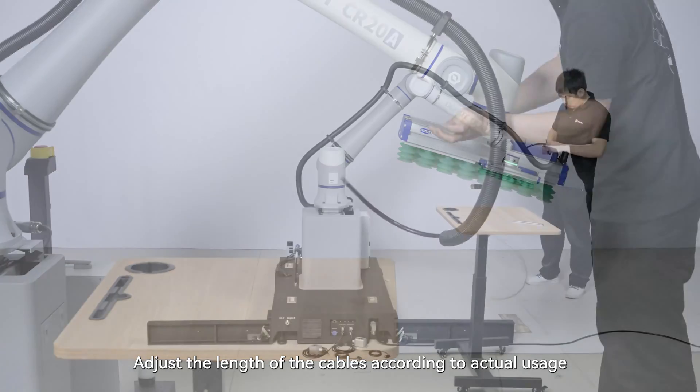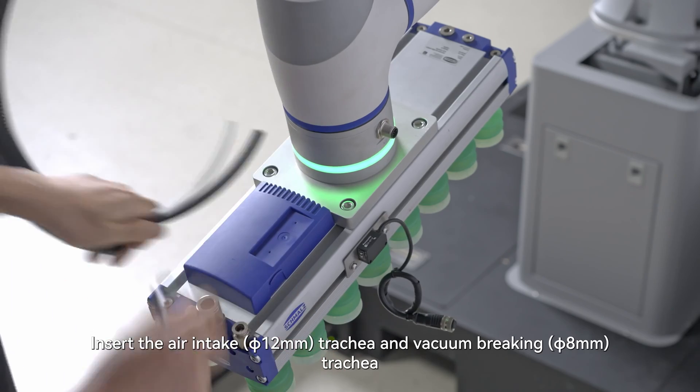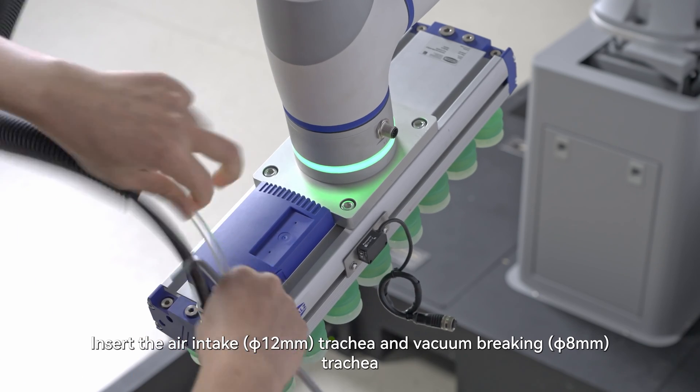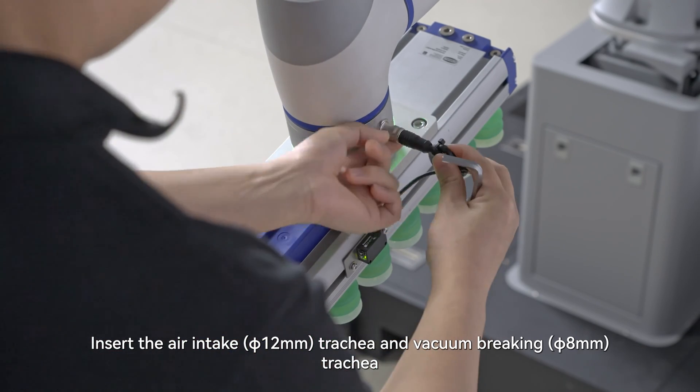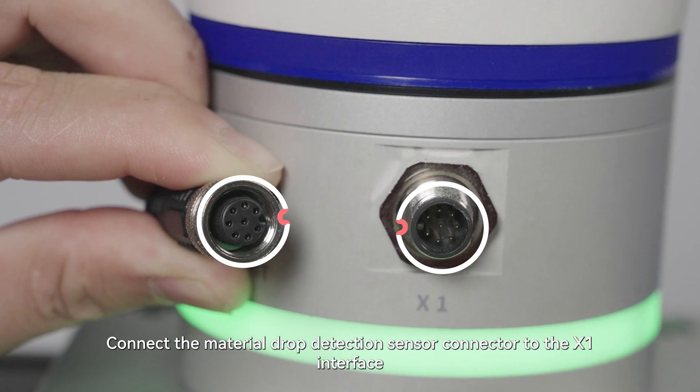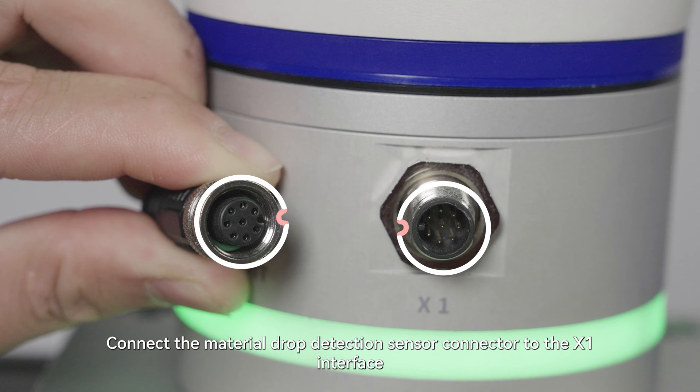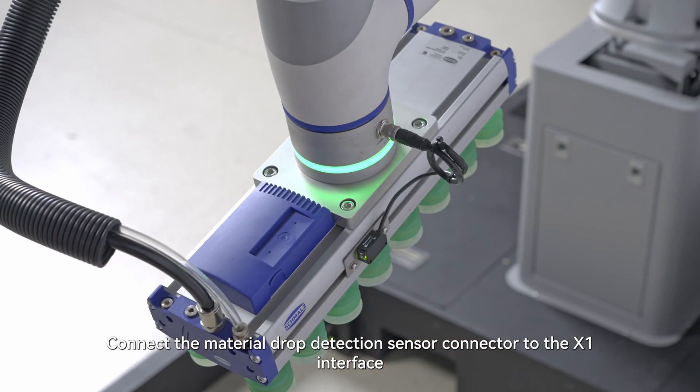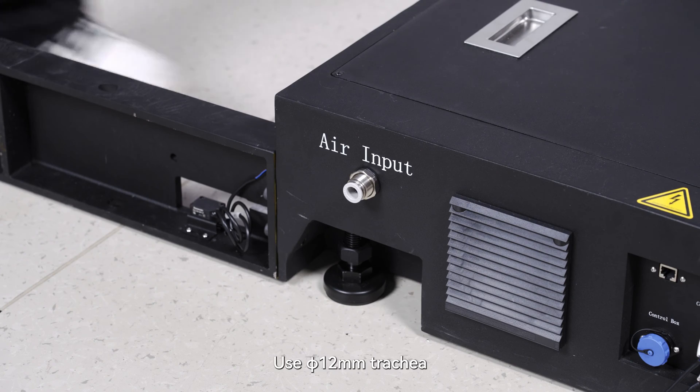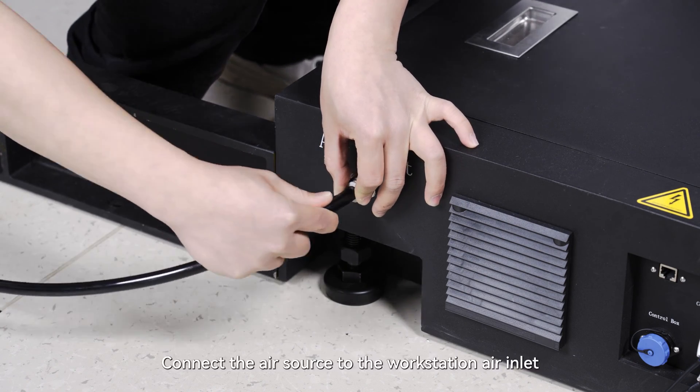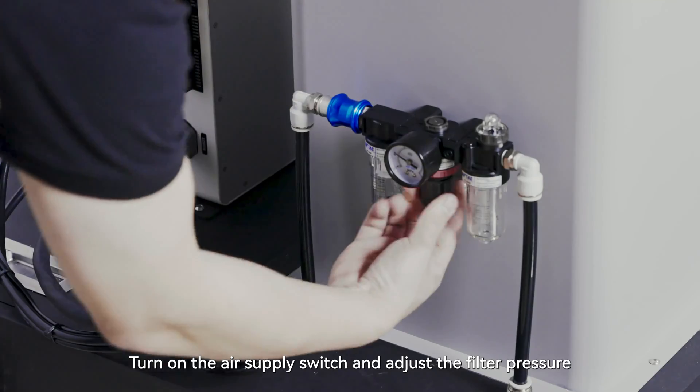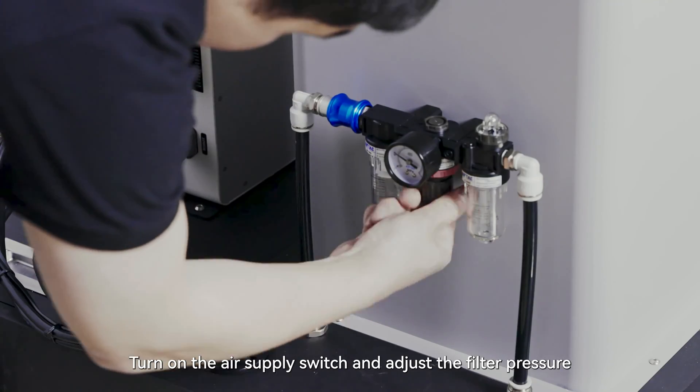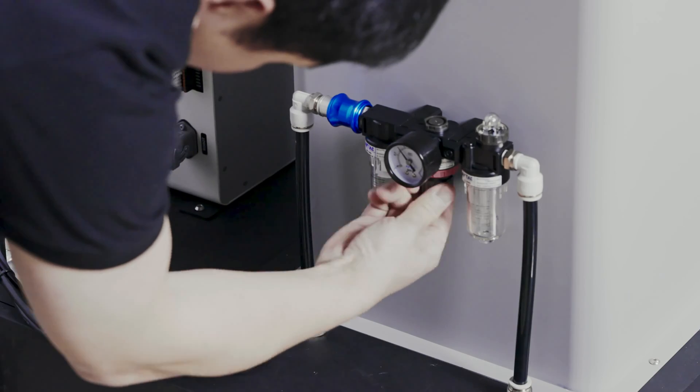Adjust the lengths of the cables according to actual usage. Insert the air intake 12 million trachea and vacuum breaking 8 million trachea. Connect the material block detection sensor connector to the X1 interface. Use 12 million trachea. Connect the air source to the workstation air inlet. Turn on the air supply switch and adjust the filter pressure.